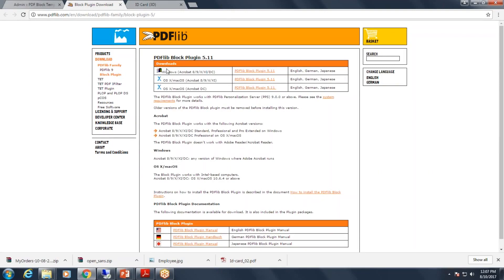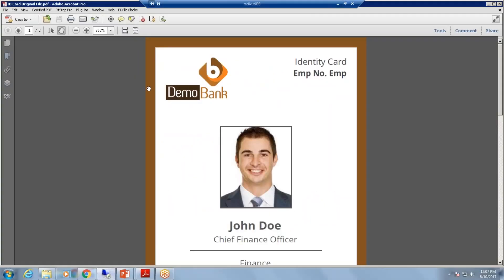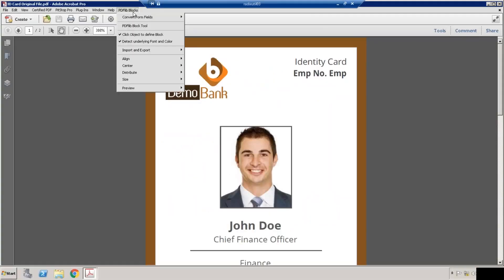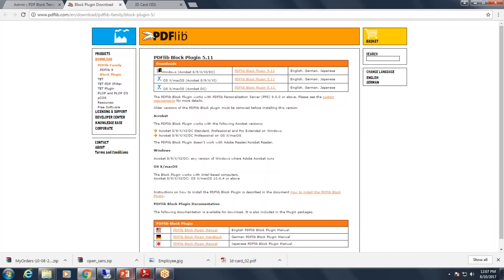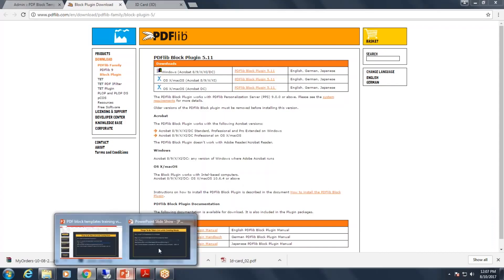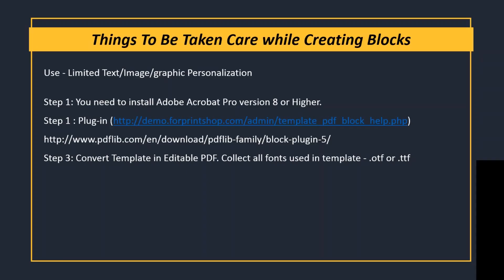Once you install the plugin, the system will allow you to have this PDF Lib Blocks menu. This menu is required to create blocks. Suppose you have all the designing files in PSD or any other format. First you need to convert those designing files into editable PDF and collect all the fonts which have been used in that particular PDF.